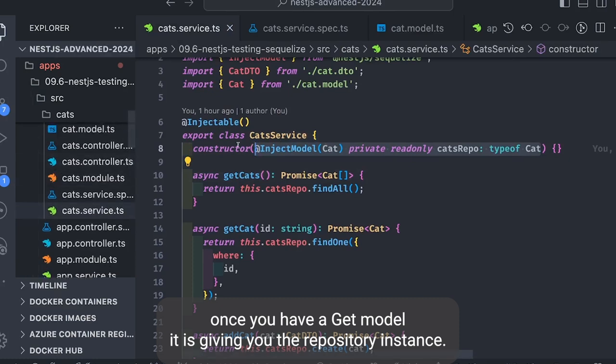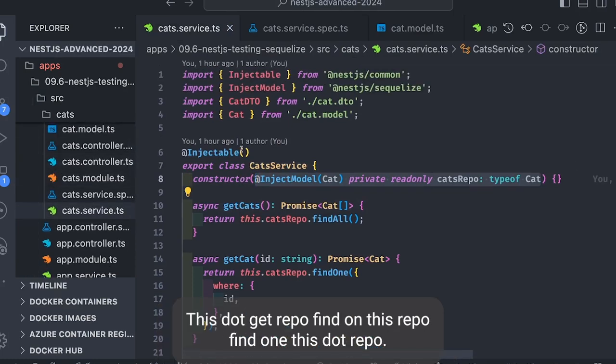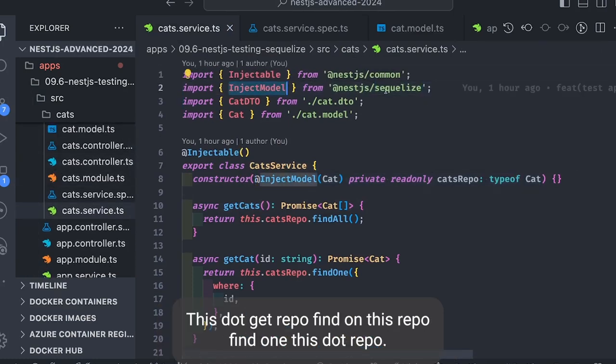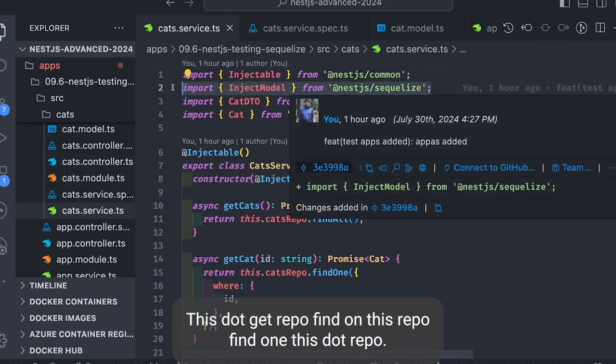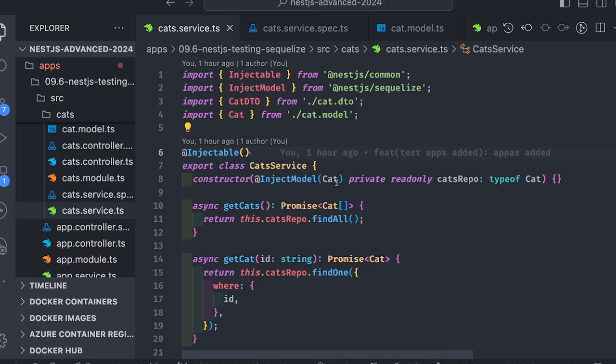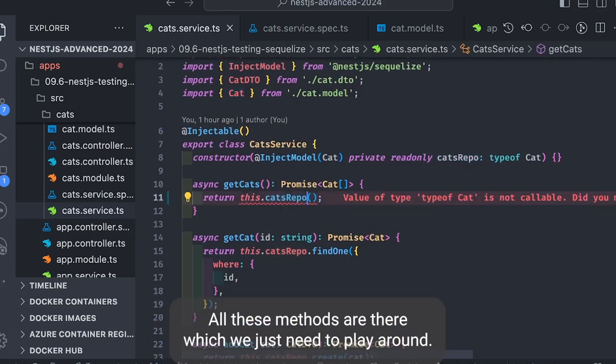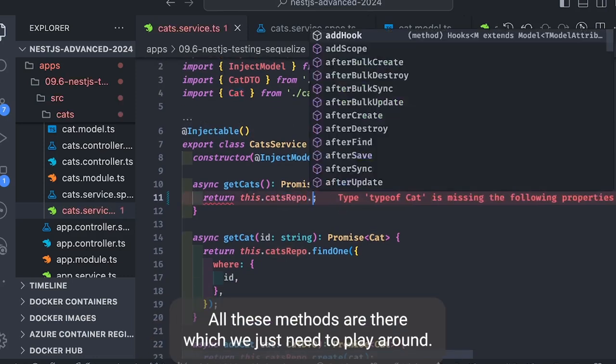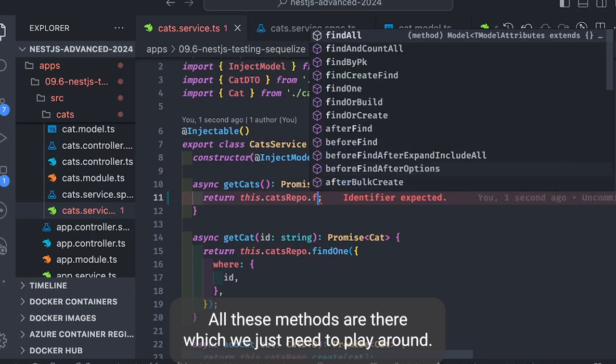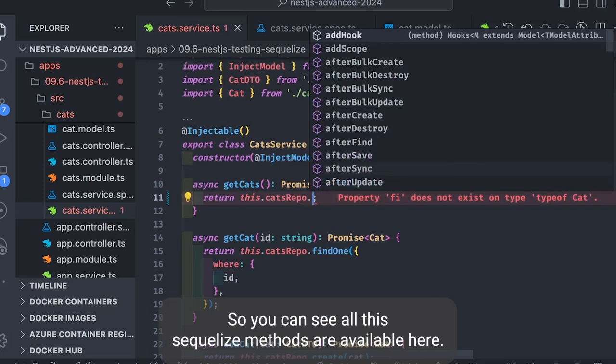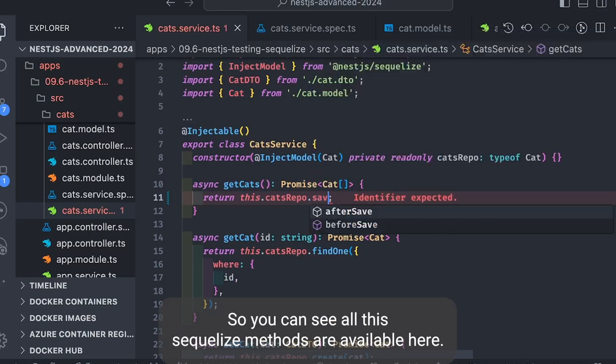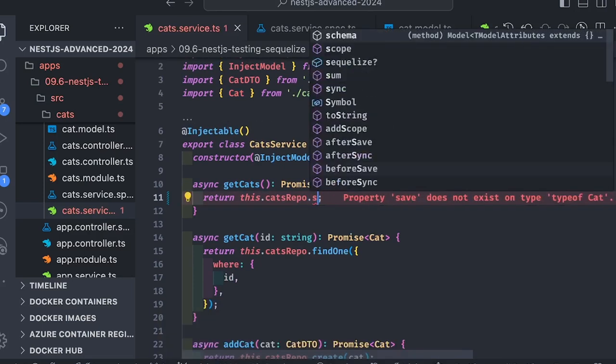So here we're injecting a Cat model. Once you have a Cat model, it gives you the repository instance. This.catRepo.findAll, this.catRepo.findOne, this.catRepo.create, this.catRepo.delete, update—all these methods are there which we just need to play around with. So you can see all the Sequelize methods are available here.